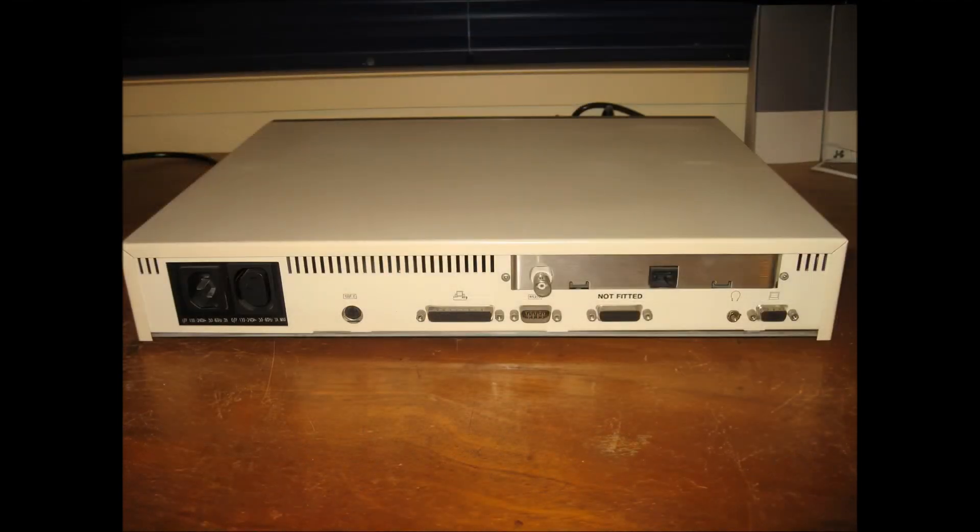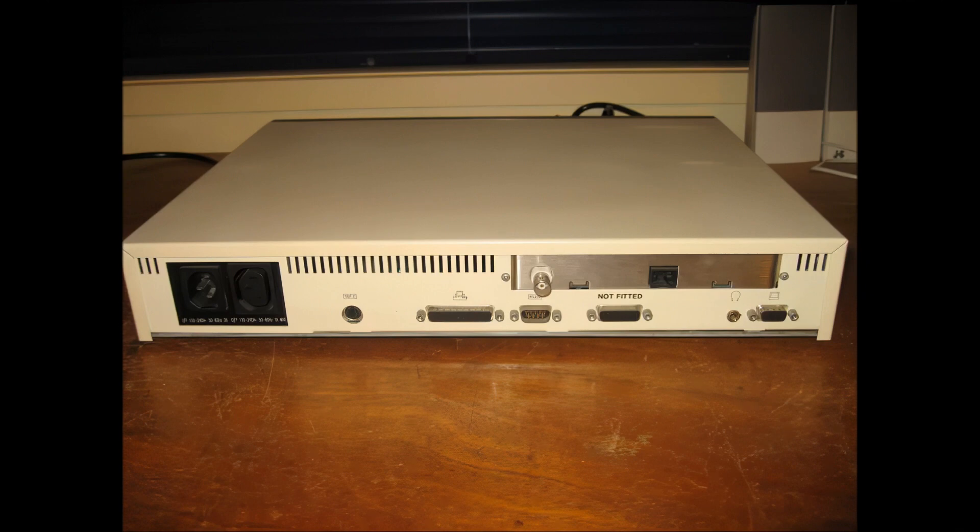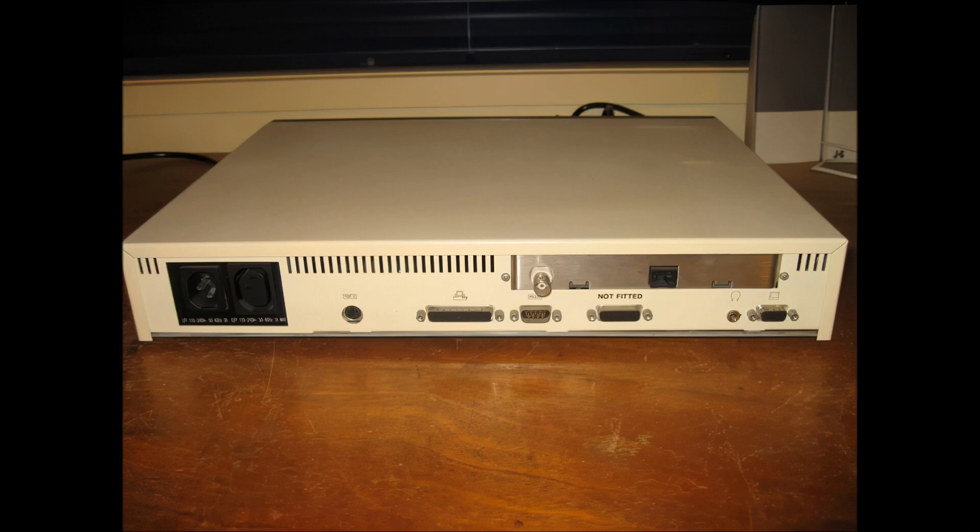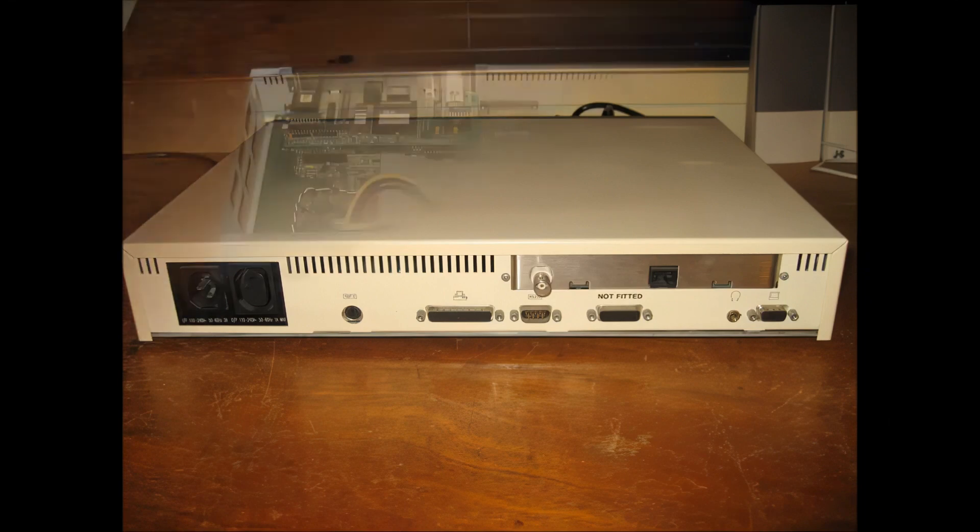Around the back from left to right we can see power connectors for the main unit and the screen, a plug for the keyboard, a parallel printer port, an RS-232 serial port. The connector that says 'not fitted' is for an Acorn LAN. Instead, the unit features a more standard Ethernet card which can be seen occupying the expansion card space above it. To the right we have a stereo headphone jack and finally a plug for a standard VGA type monitor.